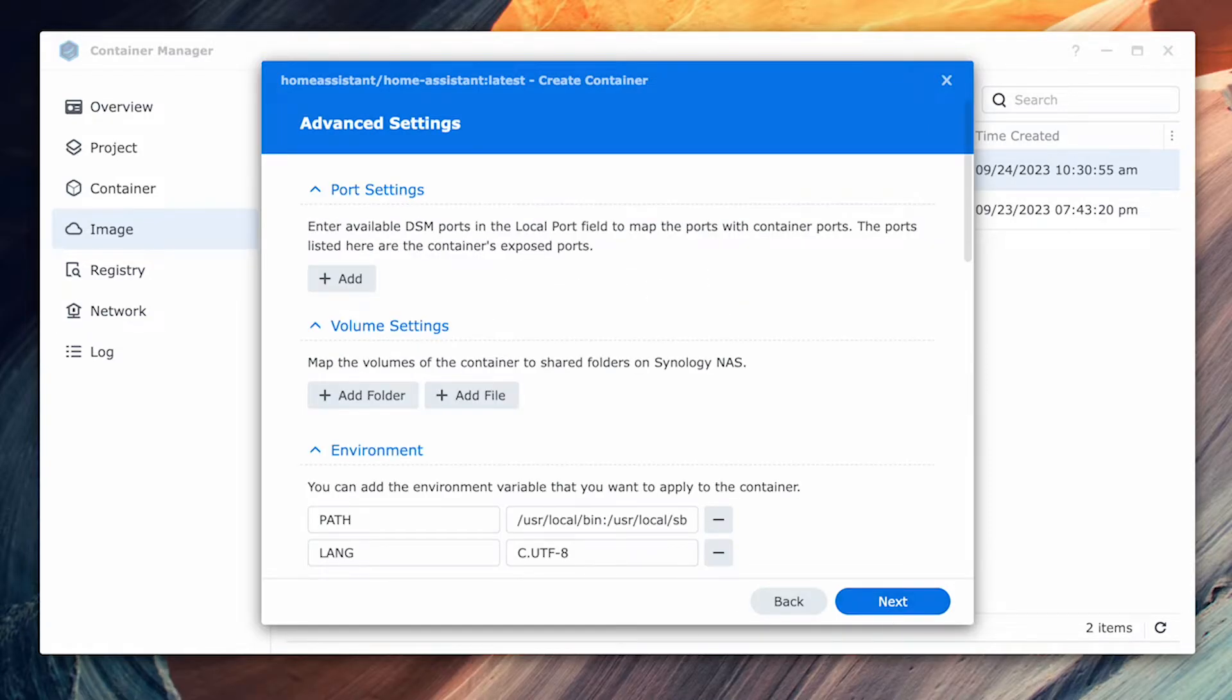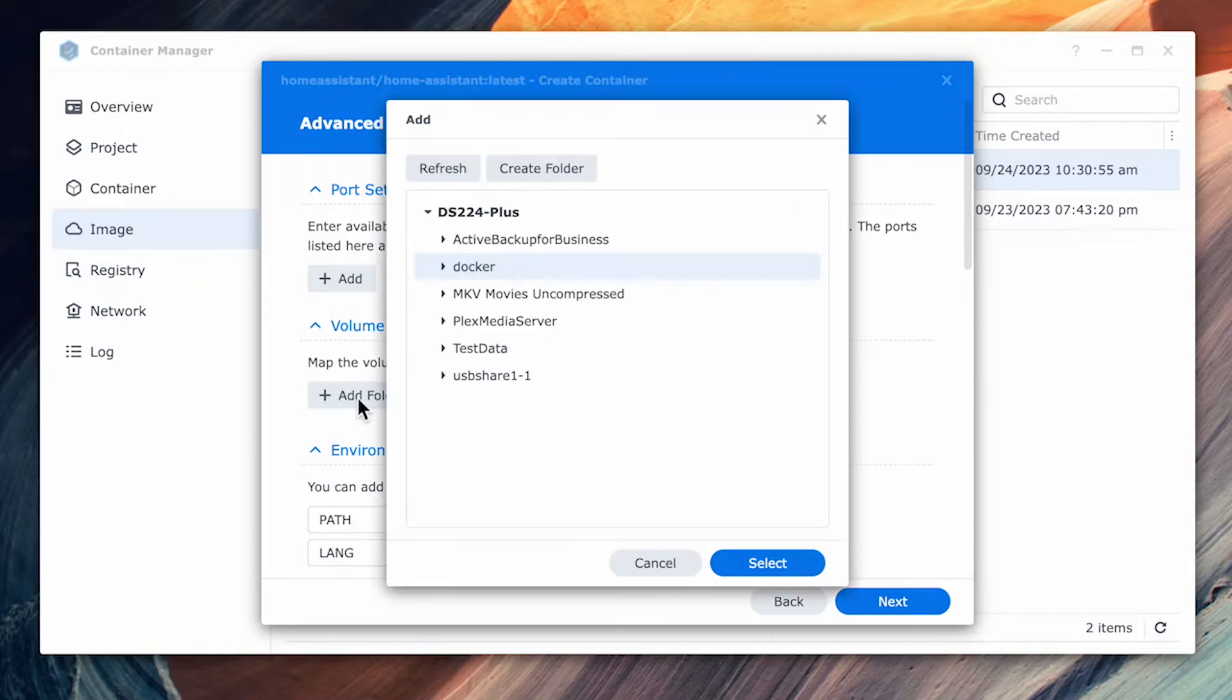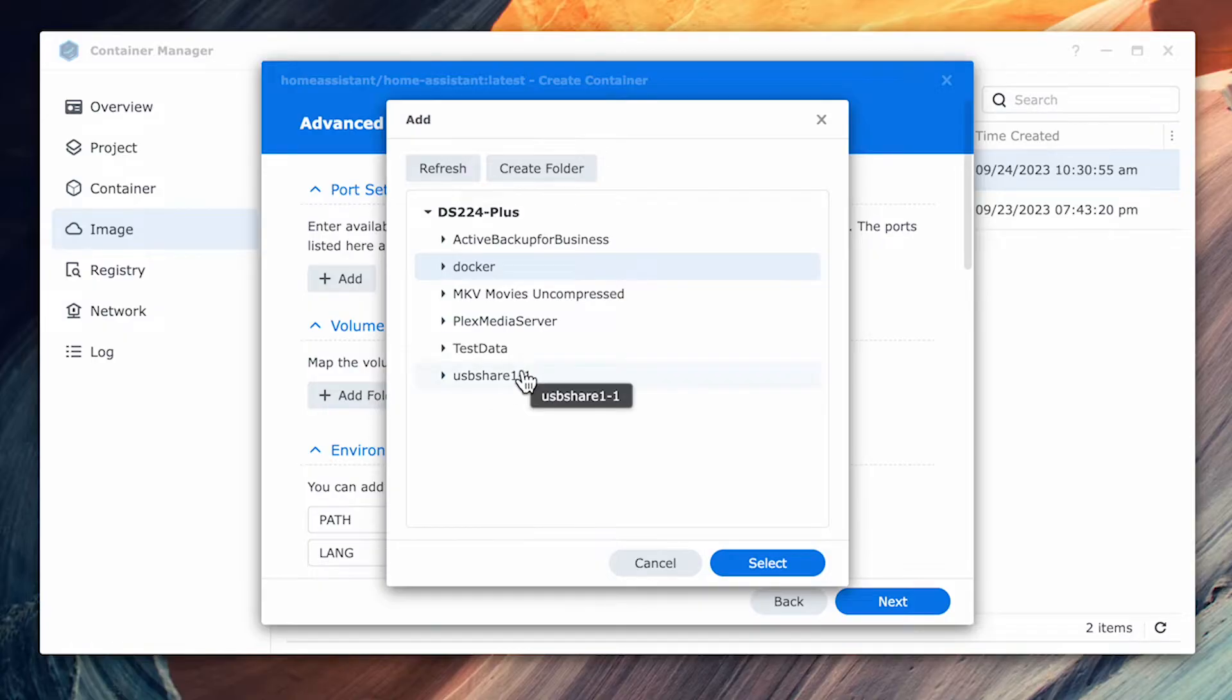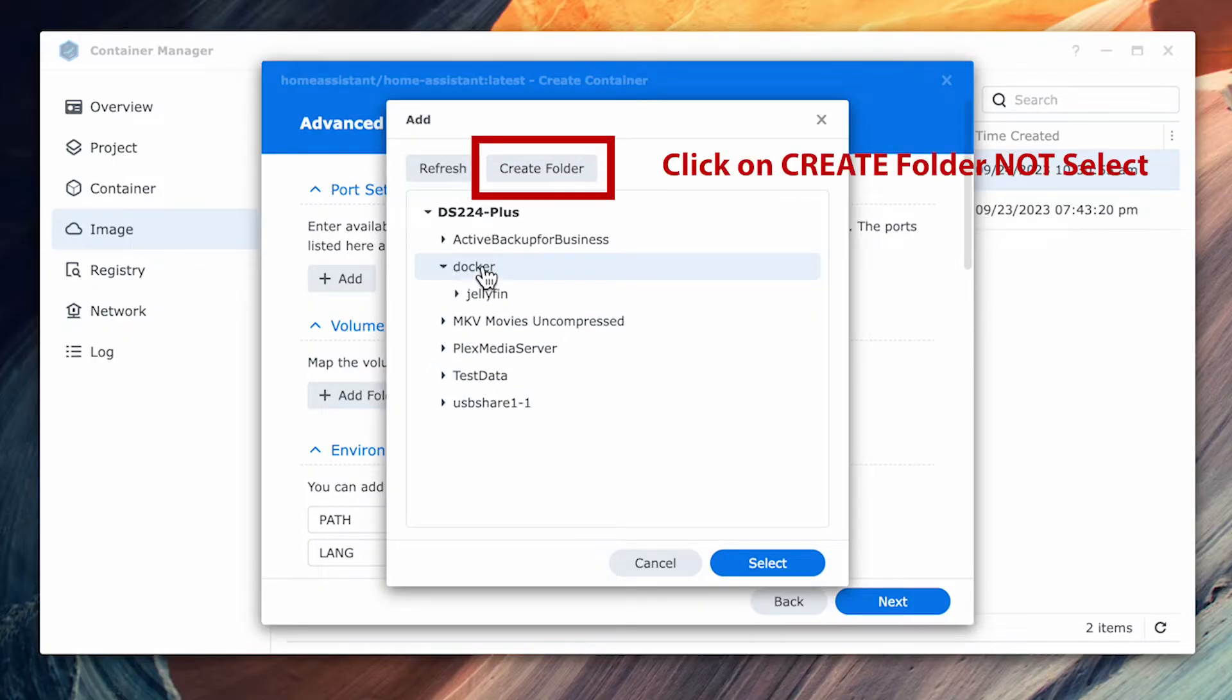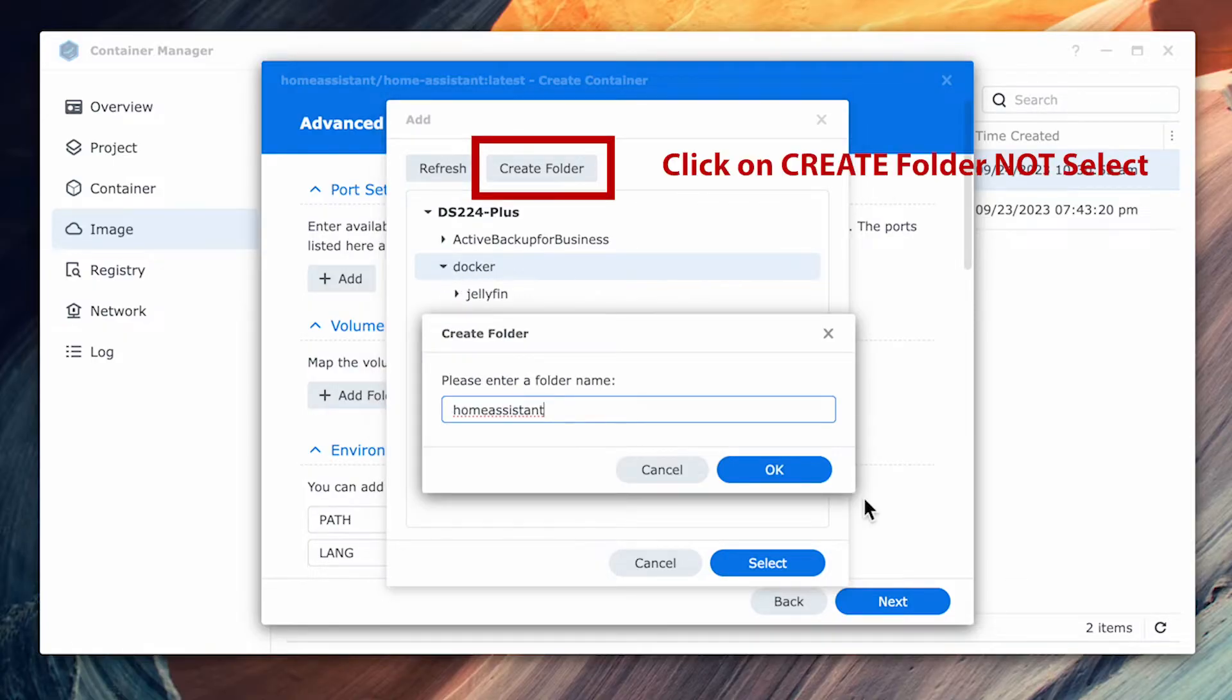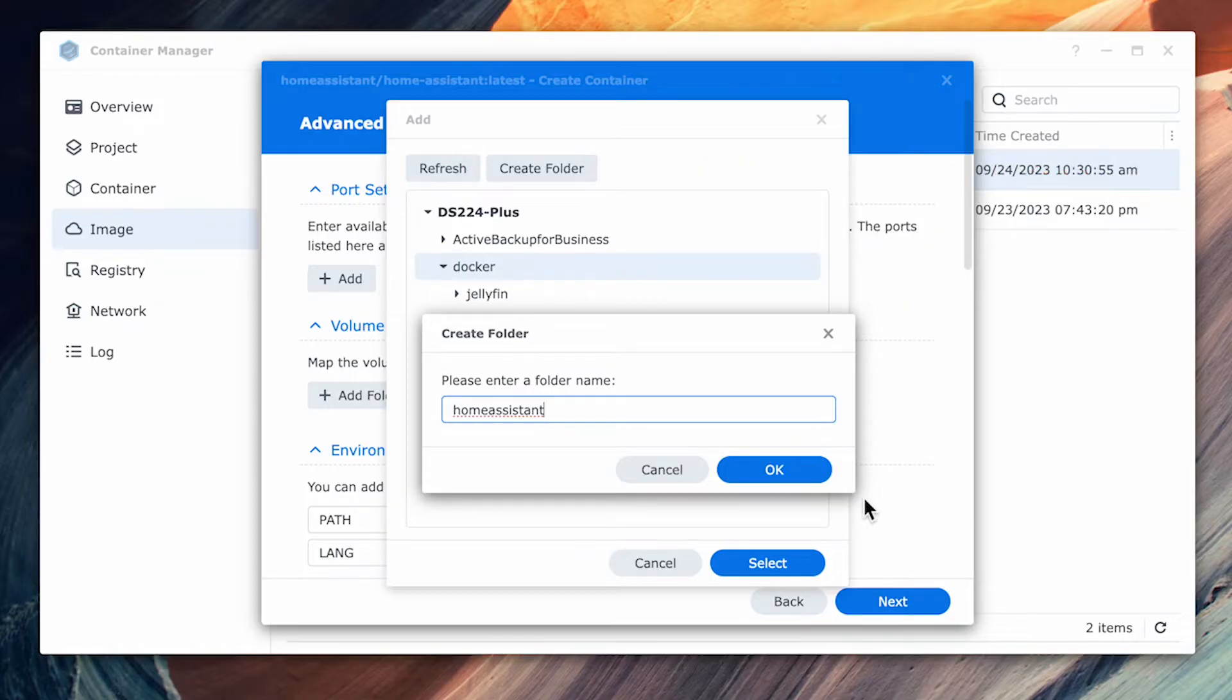In this next screen, we have to make a few changes. The first thing we need to do is click on add folder and select the Docker folder that you just created and click on select. It'll prompt you for a name and type Home Assistant and click OK.